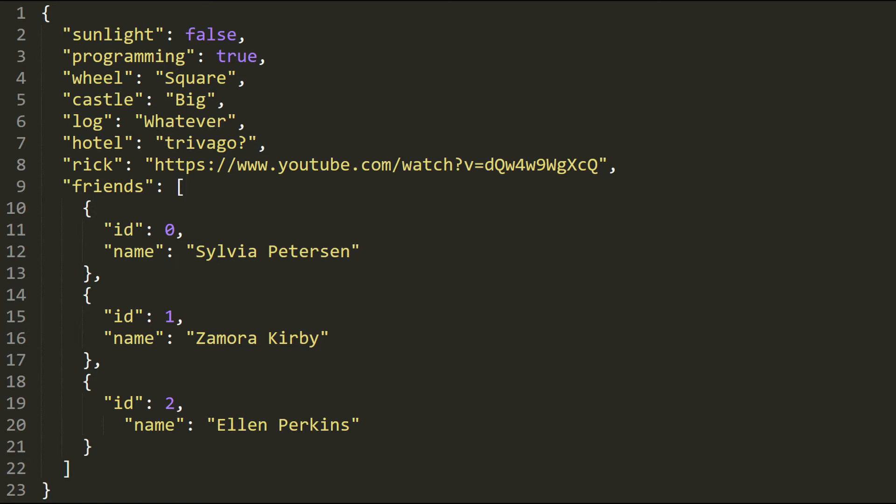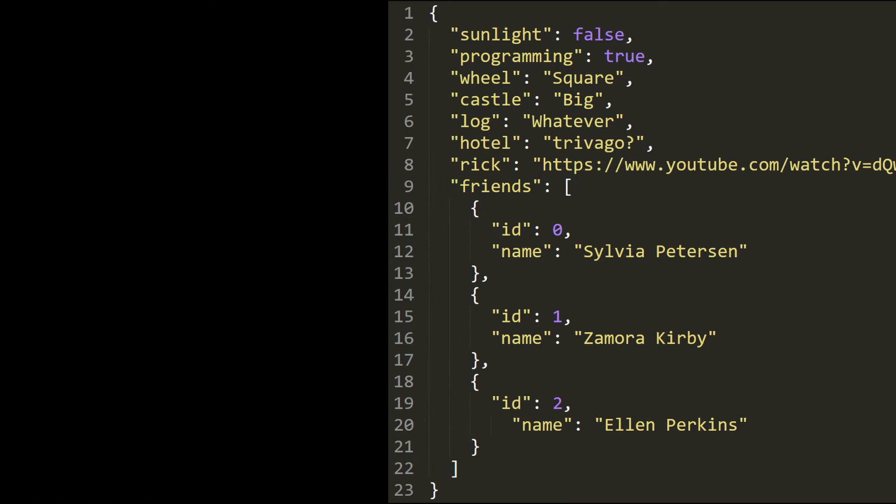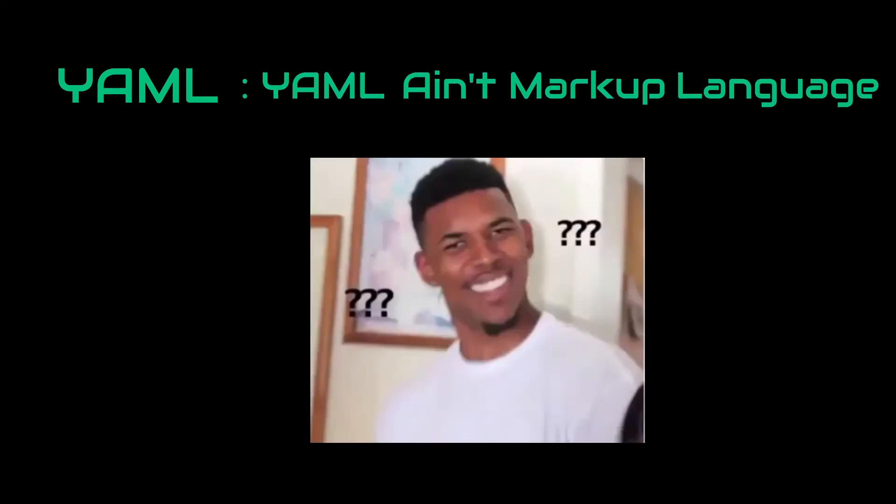Now, we can move forward to YAML file. It stands for YAML ain't markup language. I know, developers love recursive acronyms. So, what is the purpose of YAML?